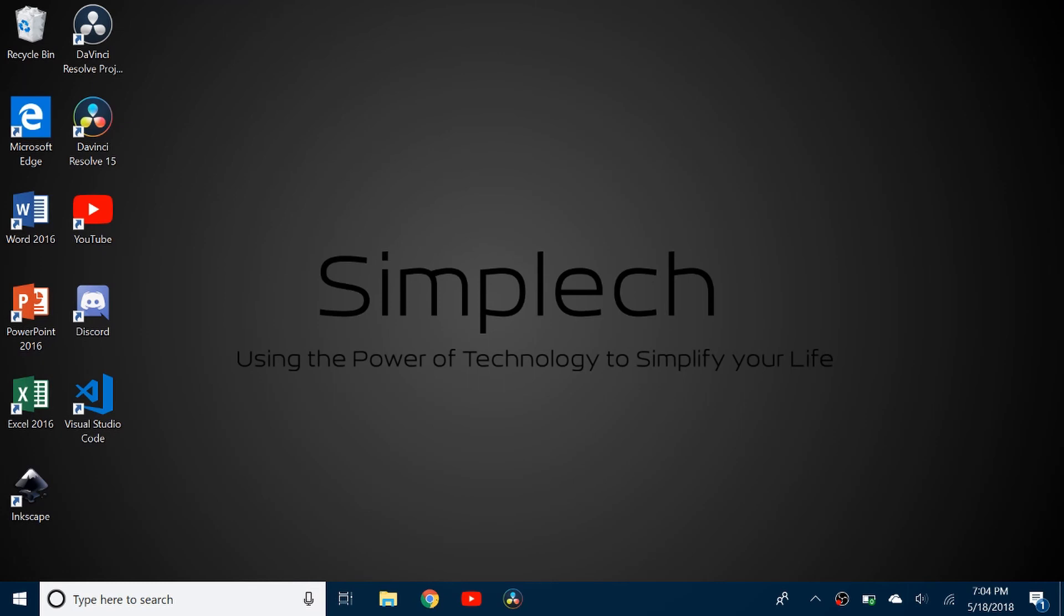And it's very convenient now. I don't have to open up the Chrome browser and then search. So I hope you found this video helpful. Thank you for watching, and I'll see you in the next video.